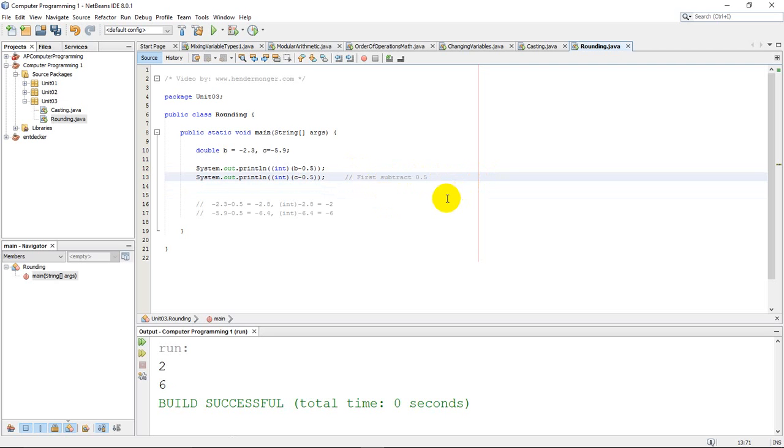So it's very important to realize if you're rounding to the nearest positive integer you would add 0.5. If you're rounding to the nearest negative integer you would have to subtract 0.5. That's the basic idea.